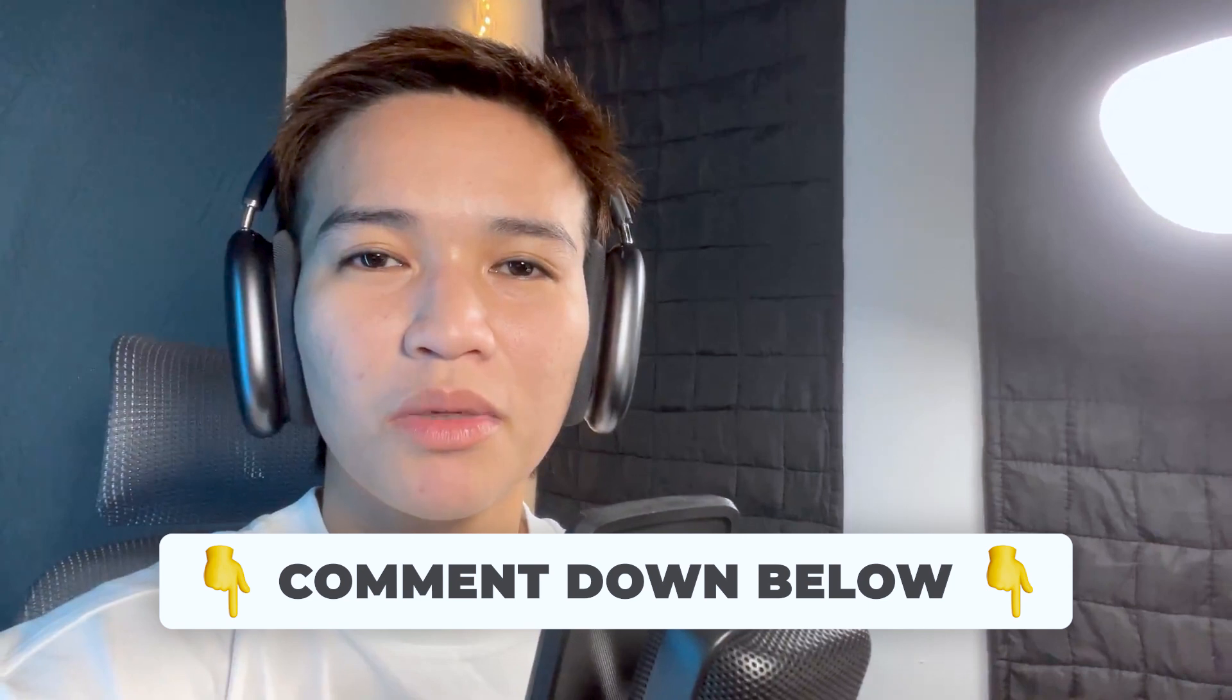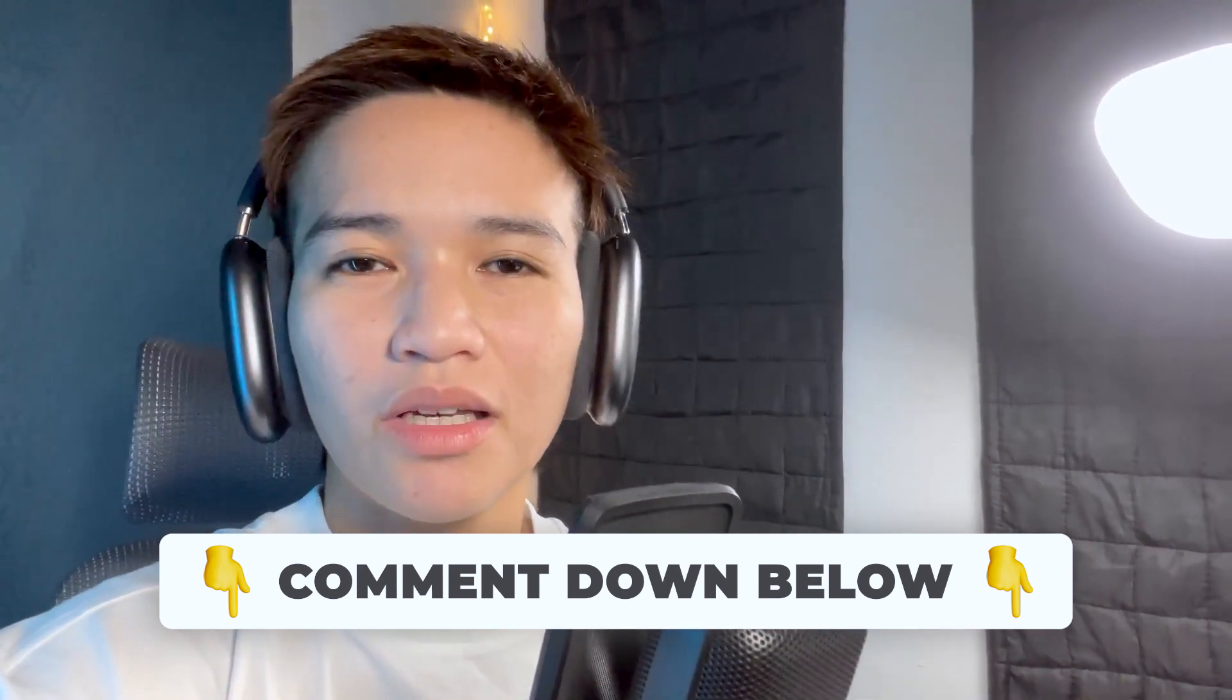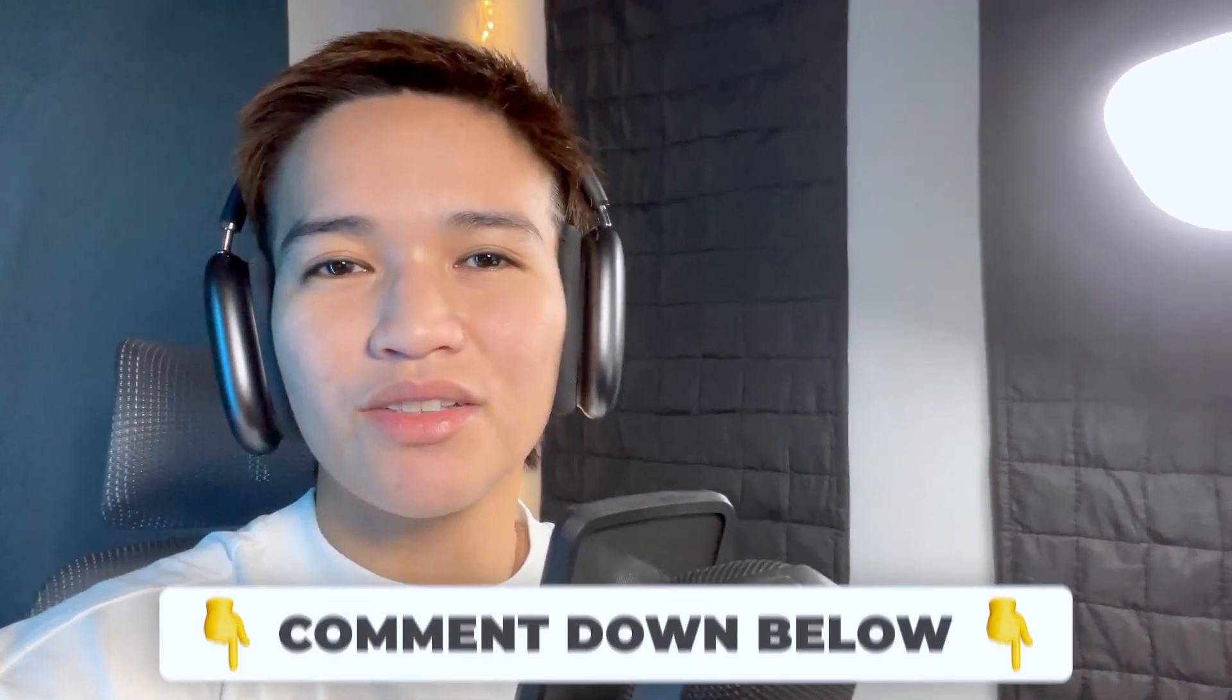So yeah, let's check out this video and if you have any question regarding this process, please comment it down below and I'll check that when I can. So thank you and let's proceed to the video.